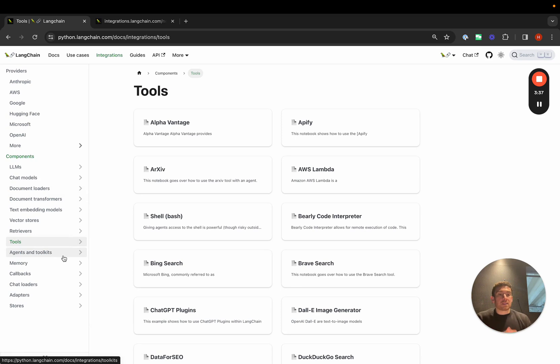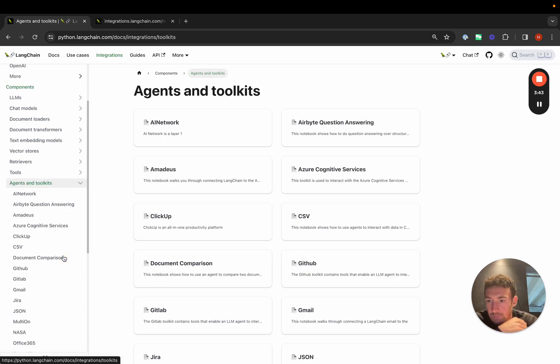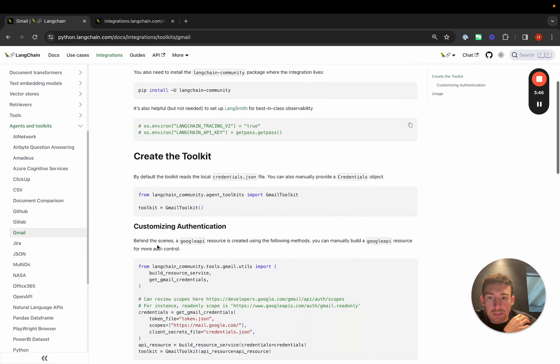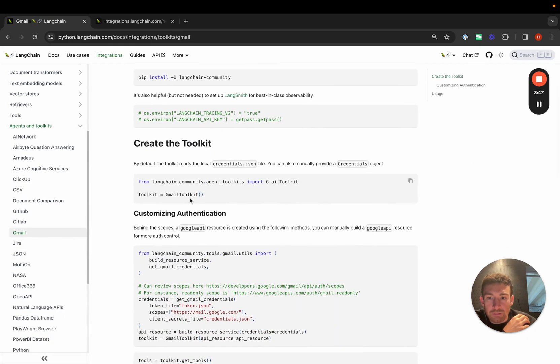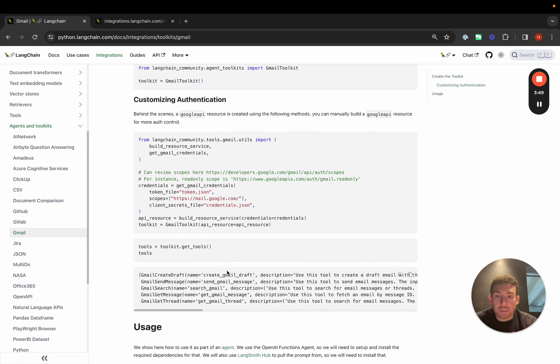Toolkits are a series of tools that can be lumped together in order to accomplish something. For example, if we go into this and we click into Gmail, we can see that we have a Gmail toolkit. And when we print it out, there's actually five different tools that we get in this toolkit.